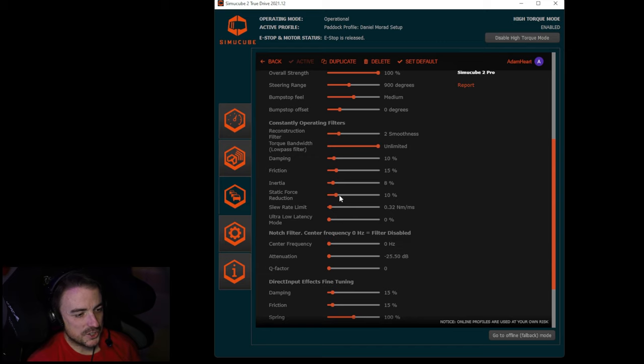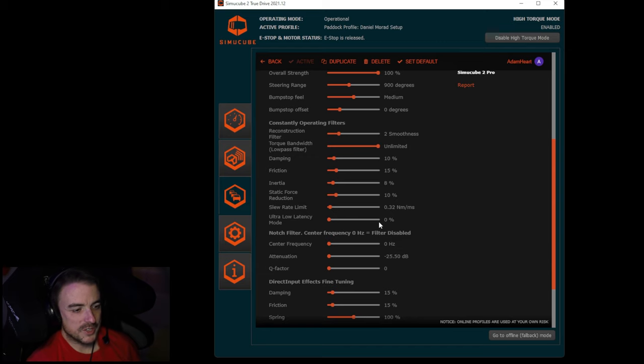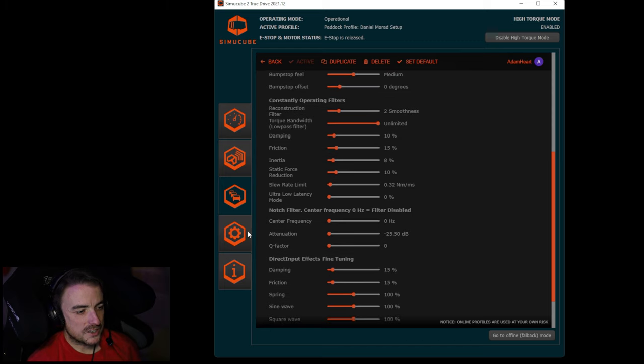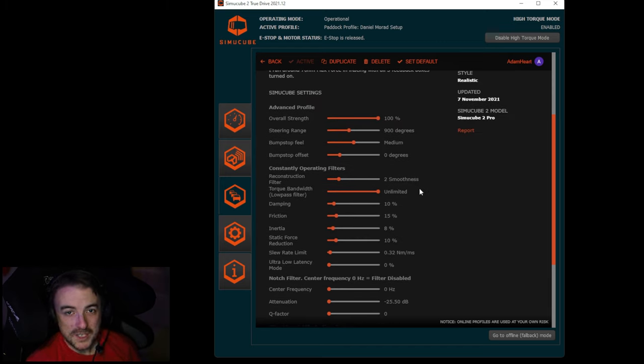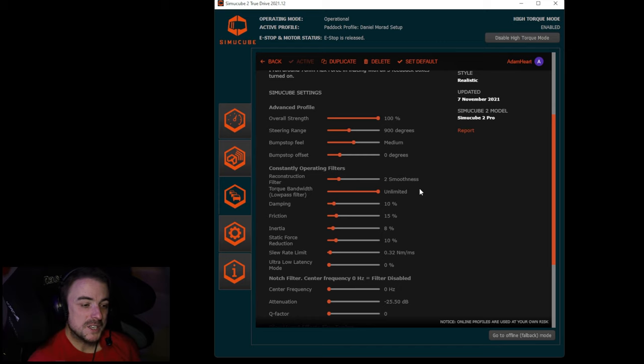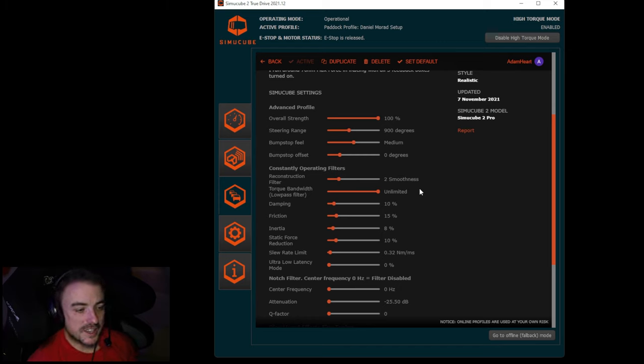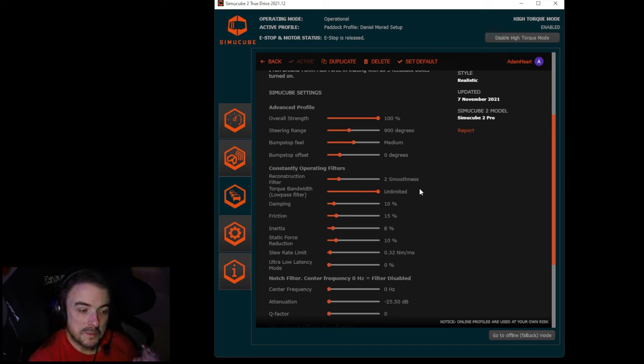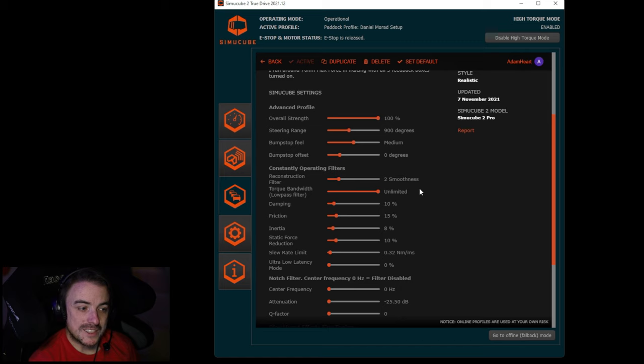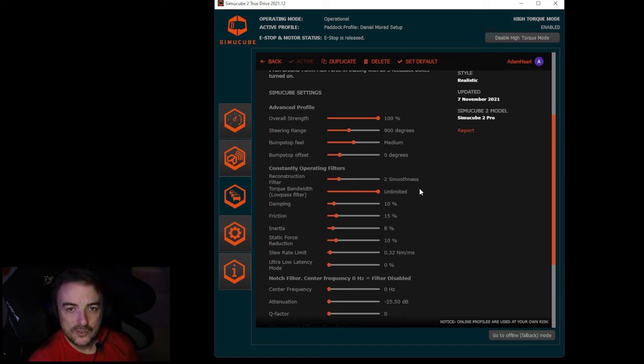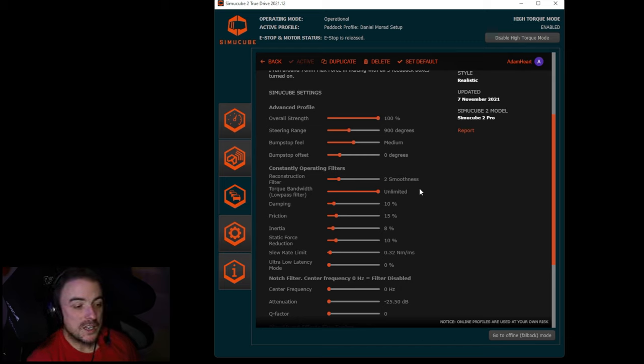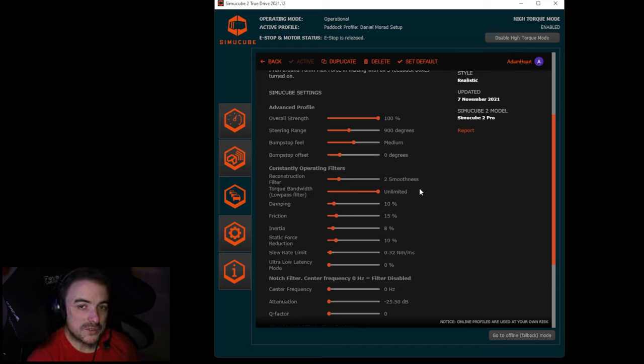Lately I've been really liking Daniel Morad's setup, which has even less damping, friction, inertia, and ultra low latency mode shut all the way off. This setup right here is really done well for me. It might not be the best for you, but I just want to show you, in testing both of these two profiles side by side with just those minor differences in the two slider settings, it is a huge difference in the way the car feels on the track.